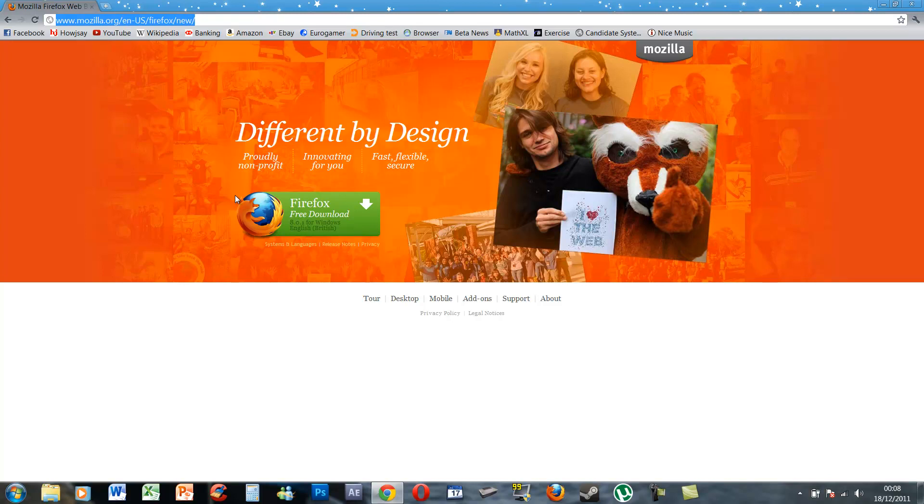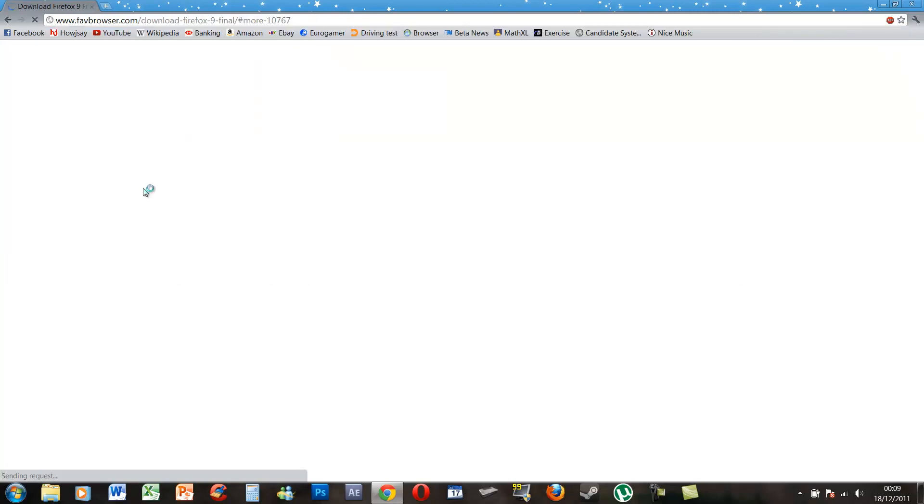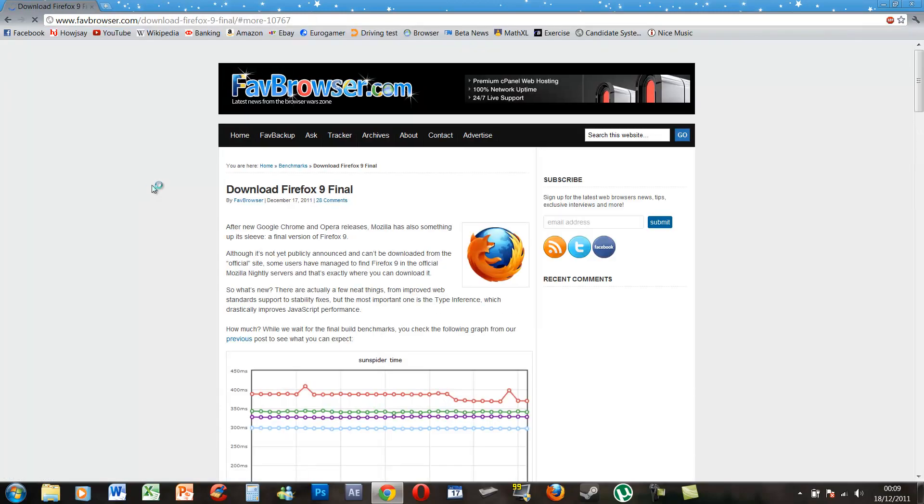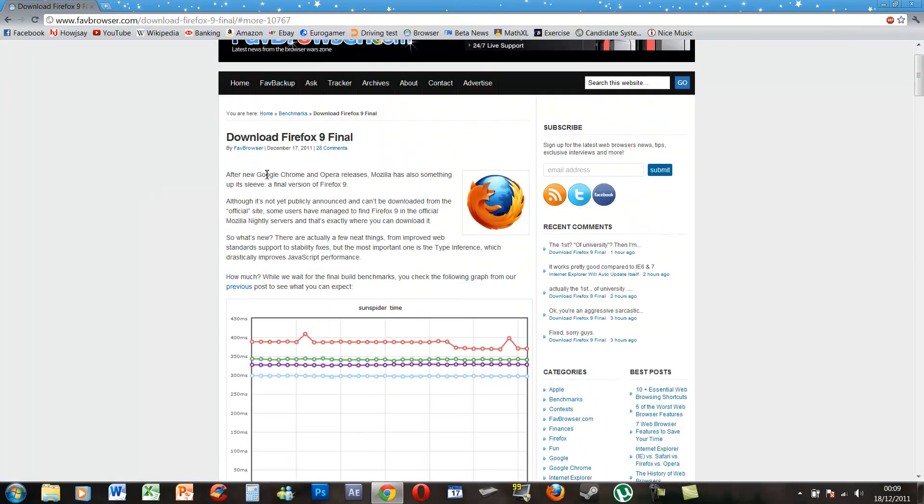You can download the stable version of Firefox 9 now and it won't be available to the general public via this official link for at least a few more days. I'll put the link in the description. Go on this website called FaithBrowser, this is a news article.